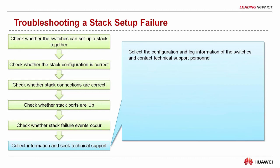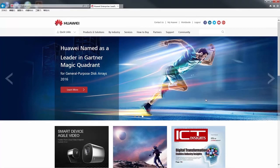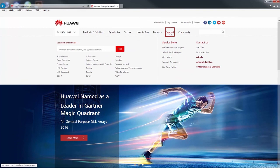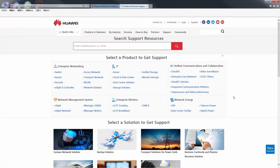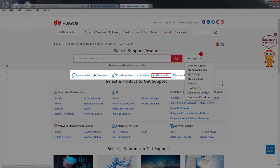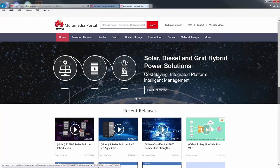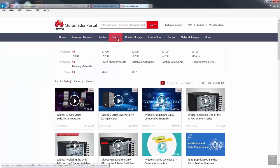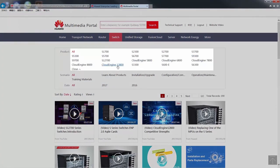That brings us to the end of the stack setup process and troubleshooting of CloudEngine 8800, CloudEngine 7800, CloudEngine 6800 and CloudEngine 5800 switches. To watch more of our CloudEngine series switch videos, log in to the Huawei support web page for enterprise customers. Under support by product, select multimedia. On the displayed multimedia portal, click switch and choose a CloudEngine series switch, then you can view videos about that series.